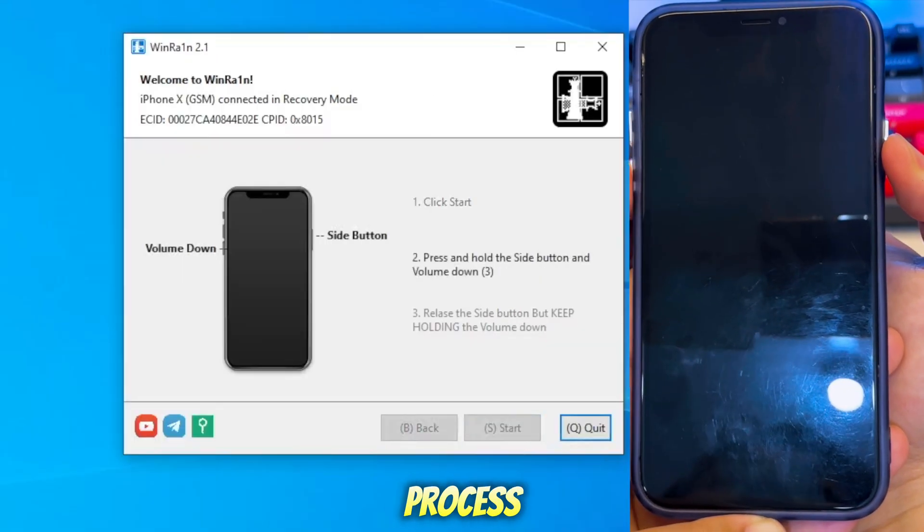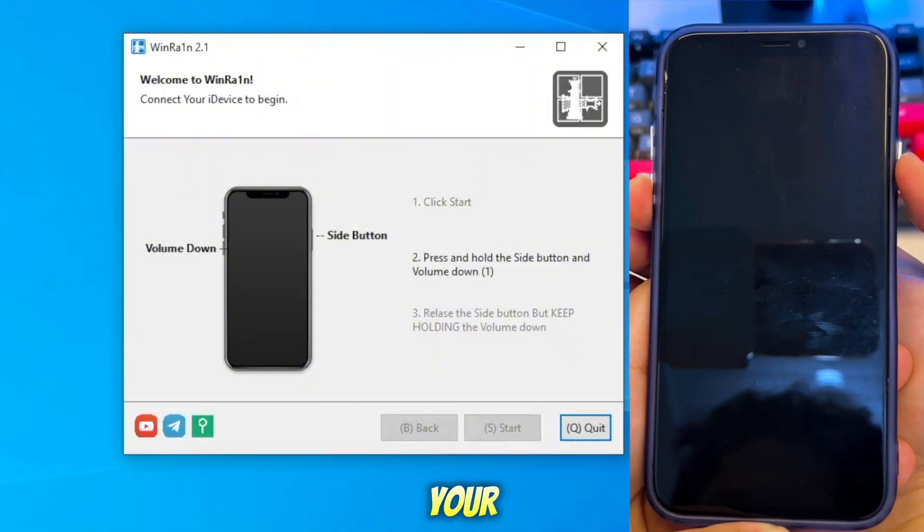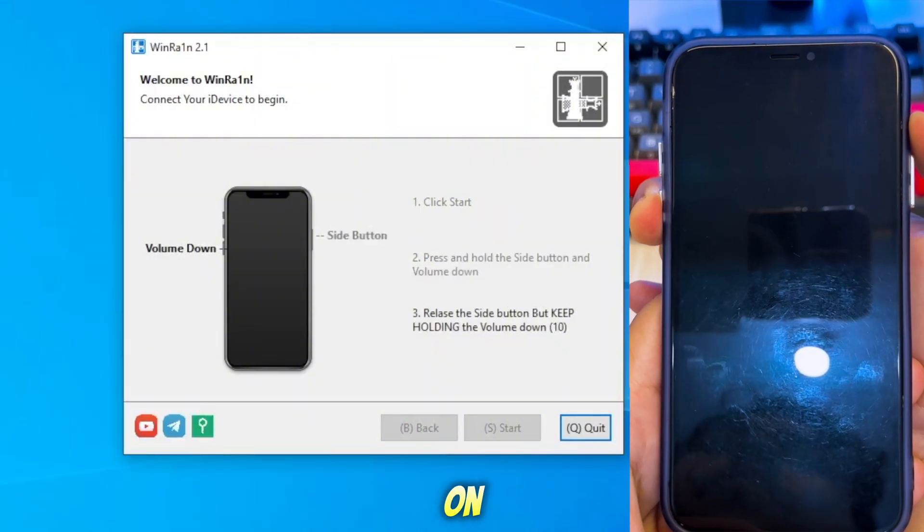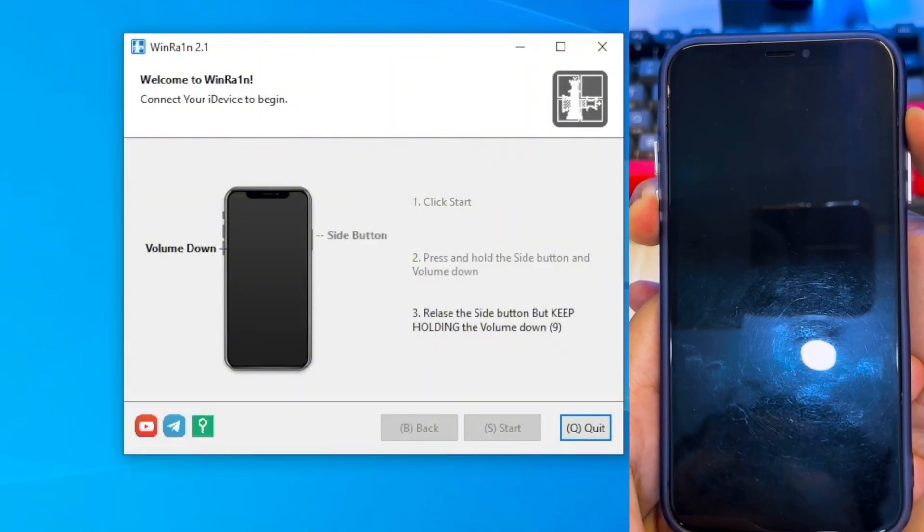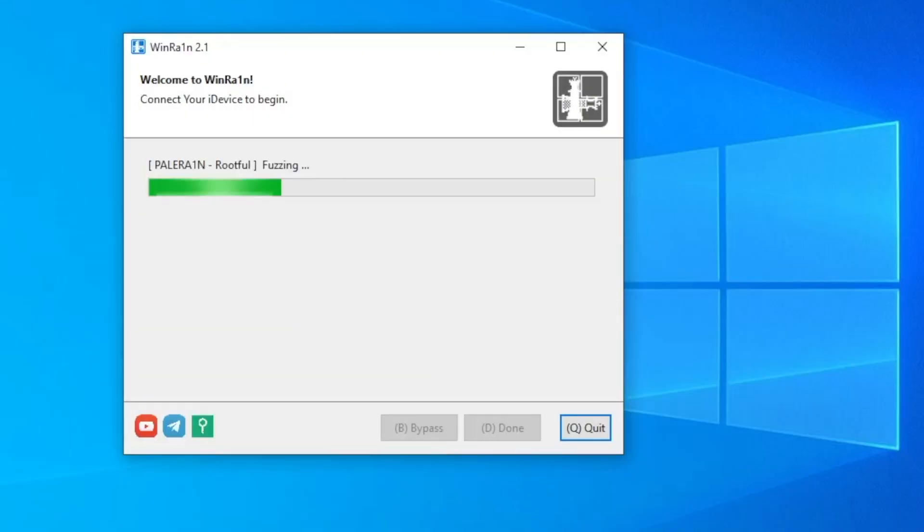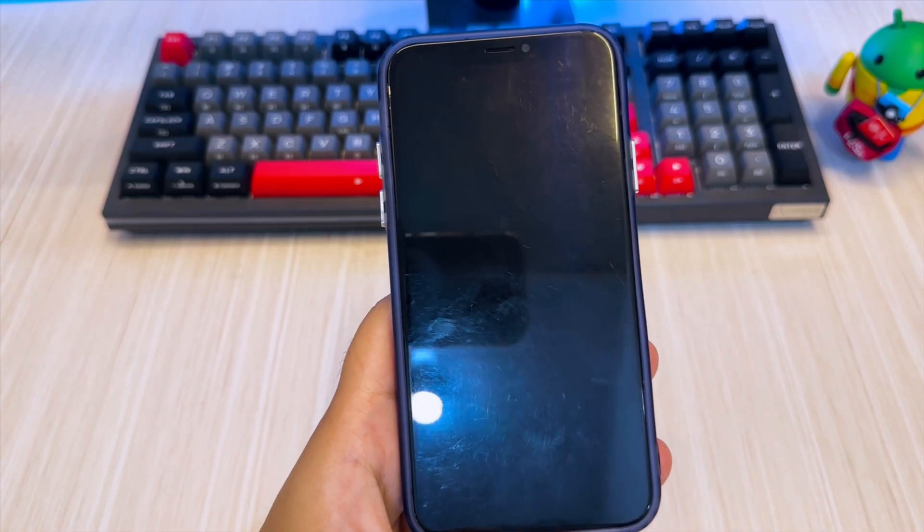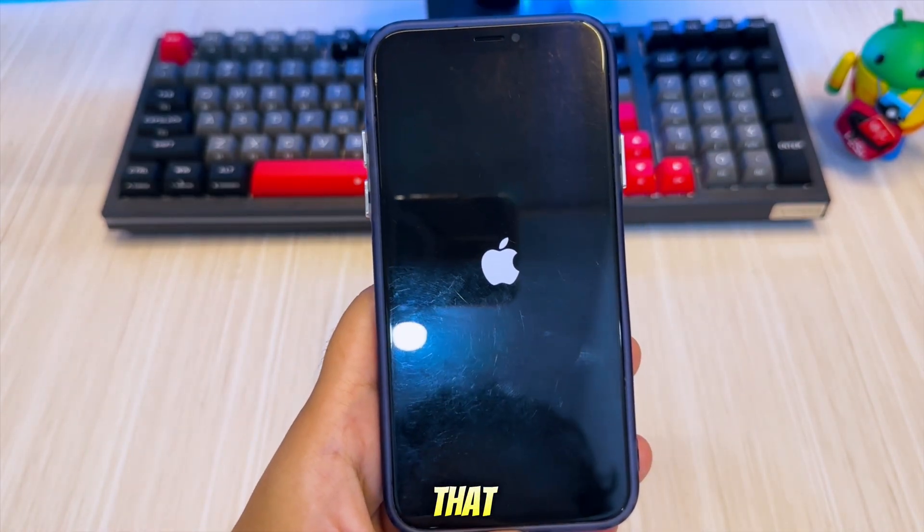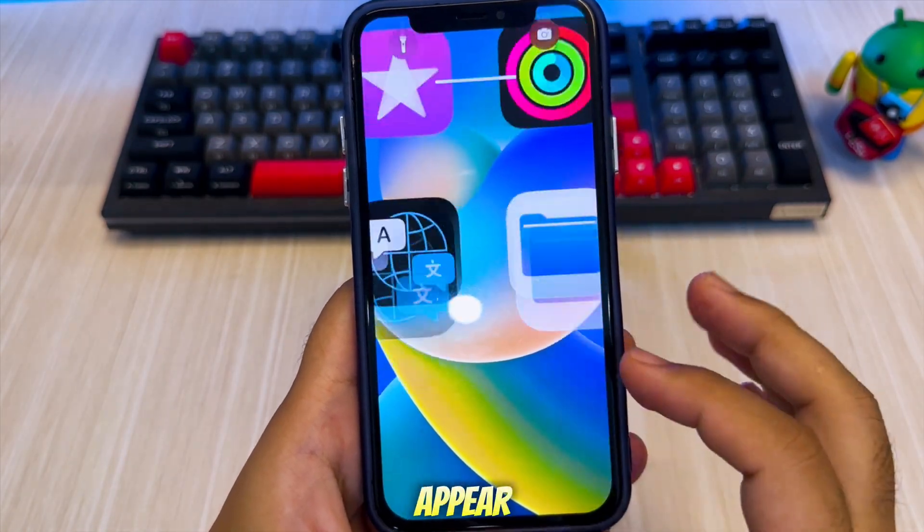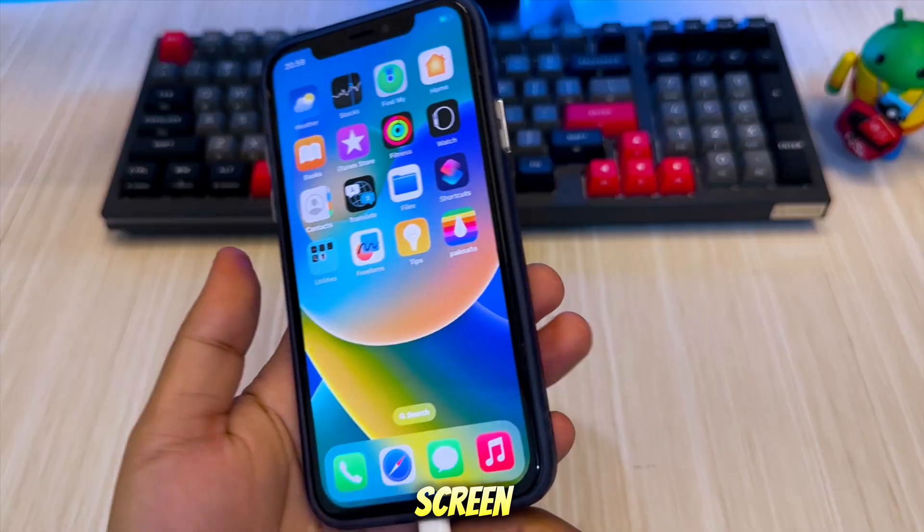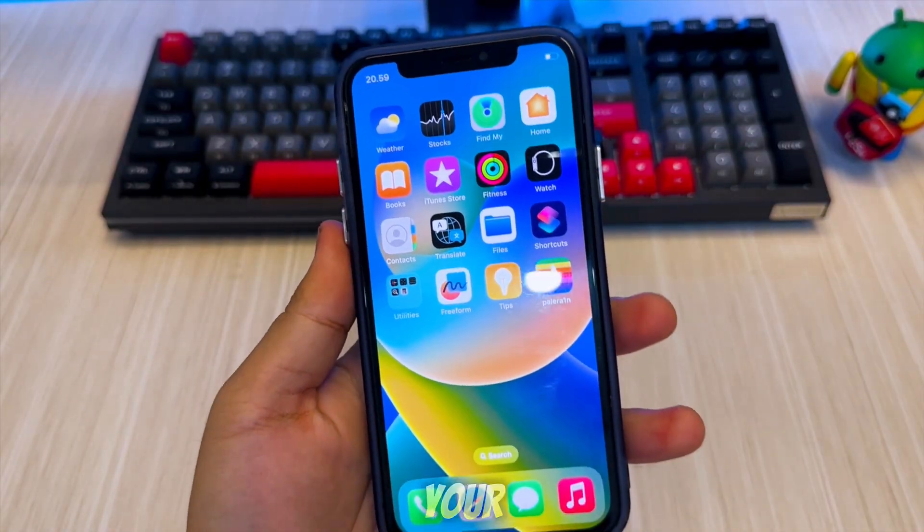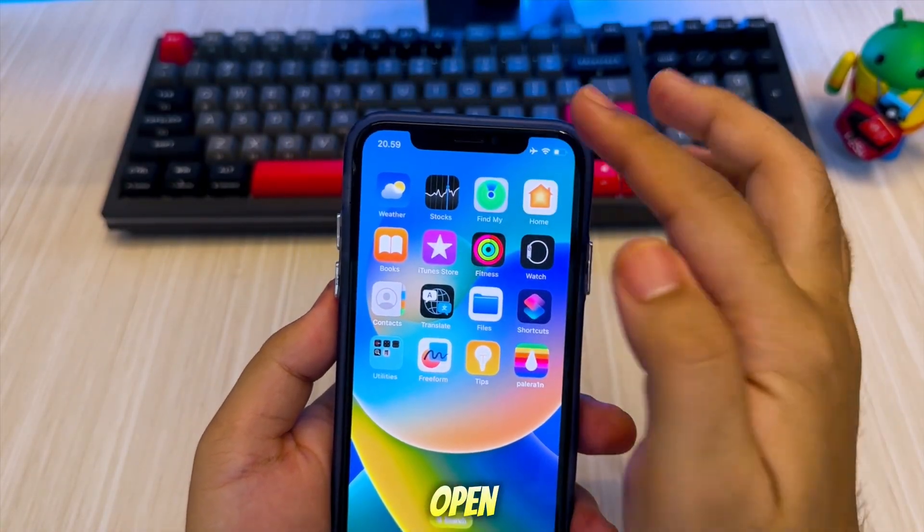After that, you will see the Pallerain app will appear on your home screen. Connect your iPhone to the internet, then open the app.